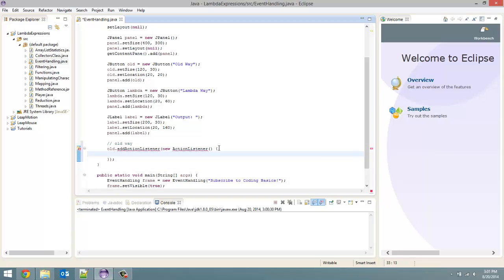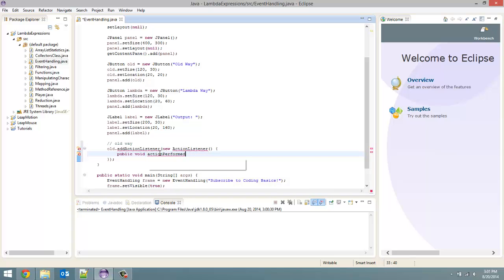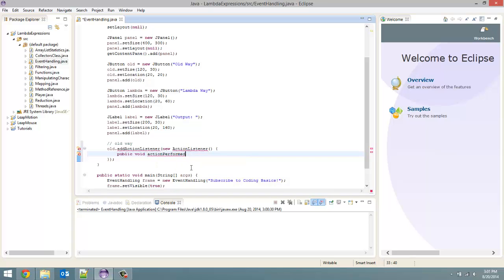And then inside here we have to implement our action perform method. So public void actionPerformed. An ActionListener is a functional interface and the one method that you have to code for it always is the actionPerformed method.